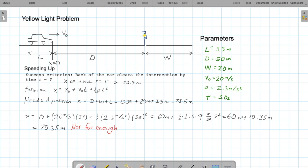So we see in both cases we failed — it was a setup problem. Either the car couldn't accelerate enough to stop, or couldn't accelerate enough to clear the intersection. Perhaps it needed a longer yellow light, or maybe it needed to not be going so fast when approaching the light.